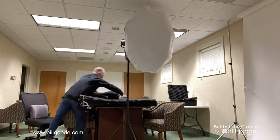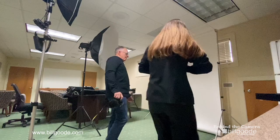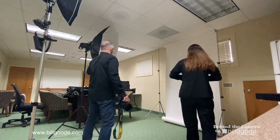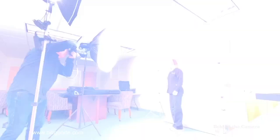Sometimes you have to set up in small places when shooting on location, but this setup doesn't take up much room. Here we see the images right from the camera with the white background.